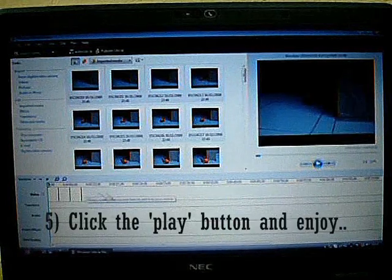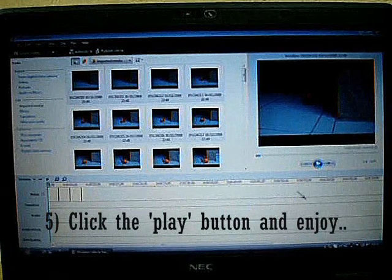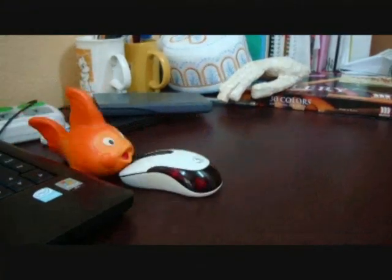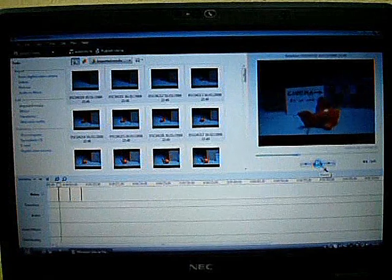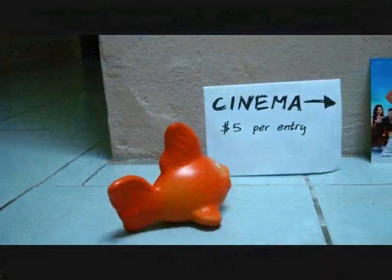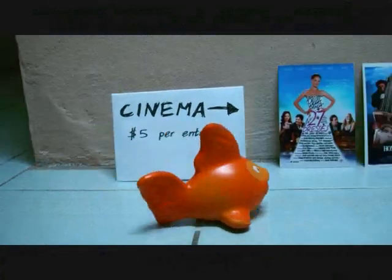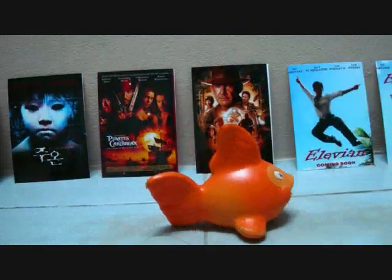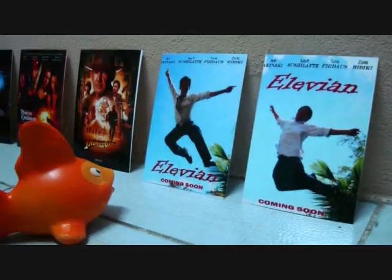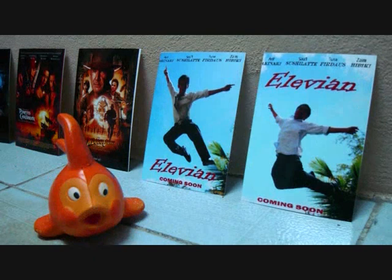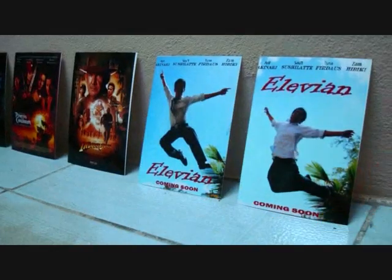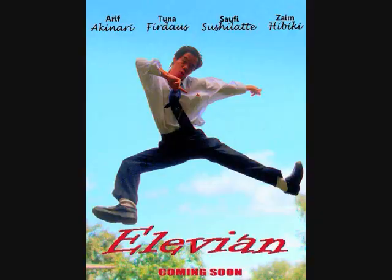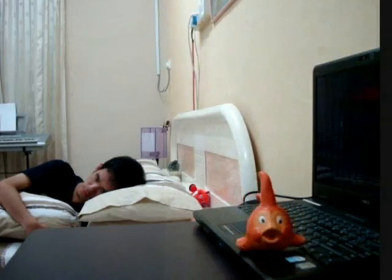Step number 5: Click on the Play button, and there you have a simple stop motion animation. And that's it.